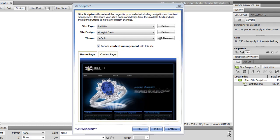In this feature tour, I'm going to show you how quickly you can create a site that looks the way you want it to, and how you can manage the content of that site in just a few minutes using SiteSculptor.